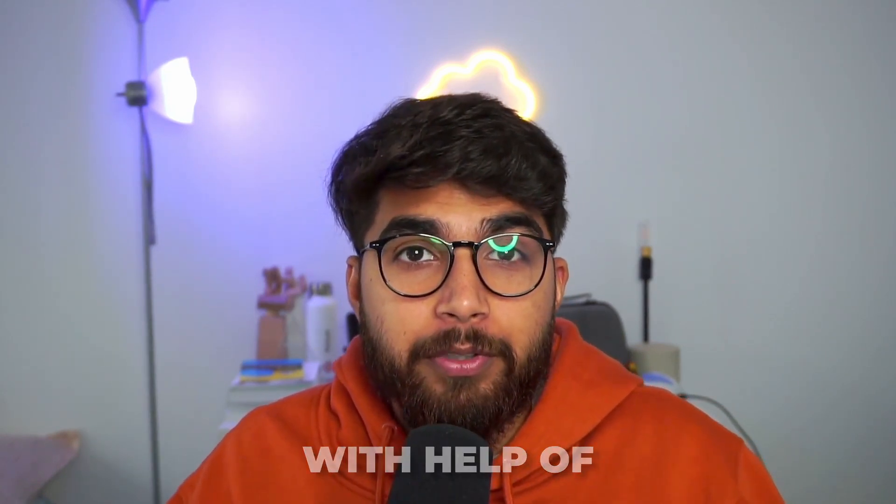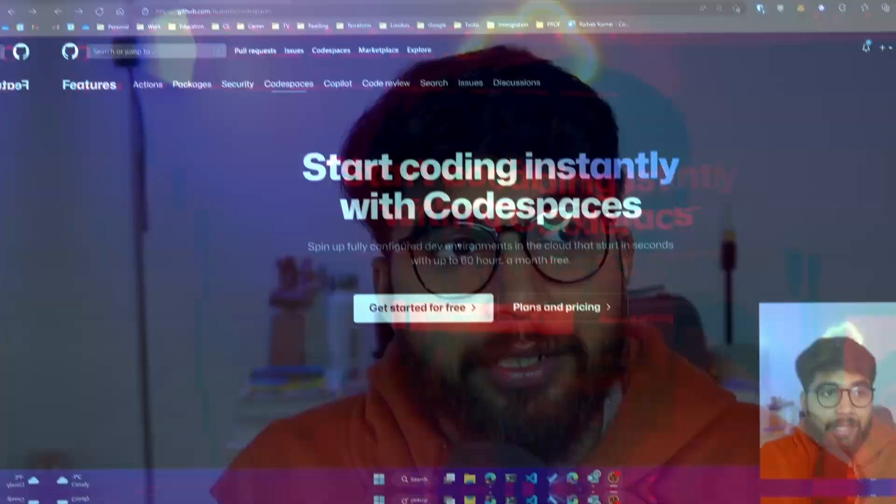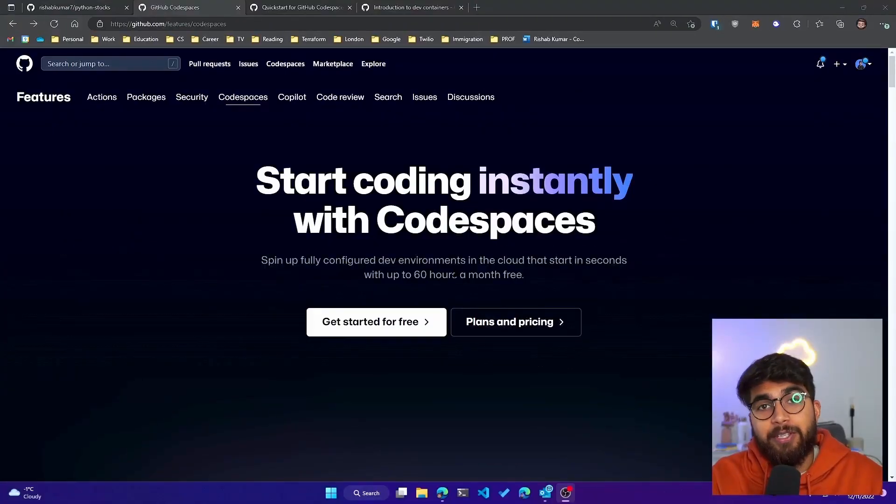Welcome to another video. I have partnered with Microsoft Canada on this video to show you how you can say goodbye to local dev environments with the help of GitHub Codespaces. For anyone who doesn't know what GitHub Codespaces is, this is a really good video on how to get started with it.